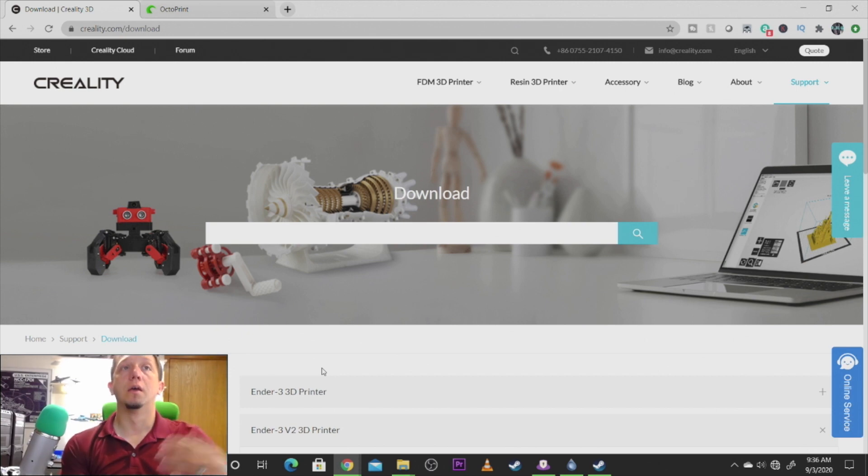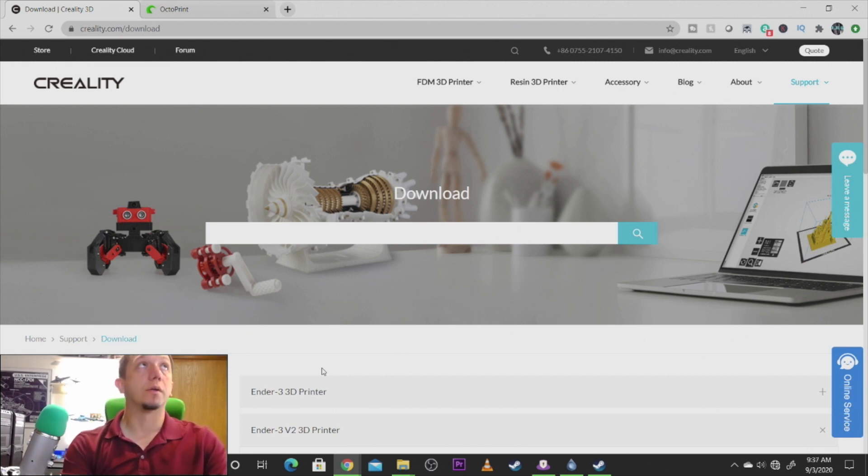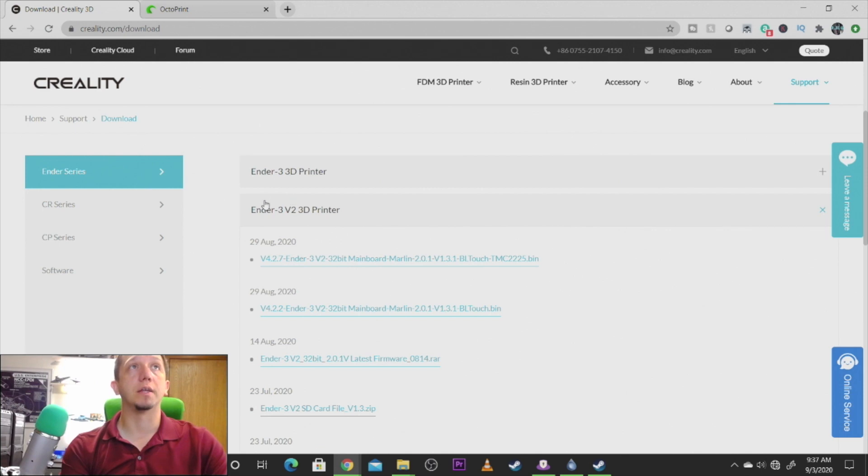Okay, like I said, we need to update the firmware. So we're going to go out to Creality.com download and we're going to scroll down and find the Ender 3 V2 3D printer.